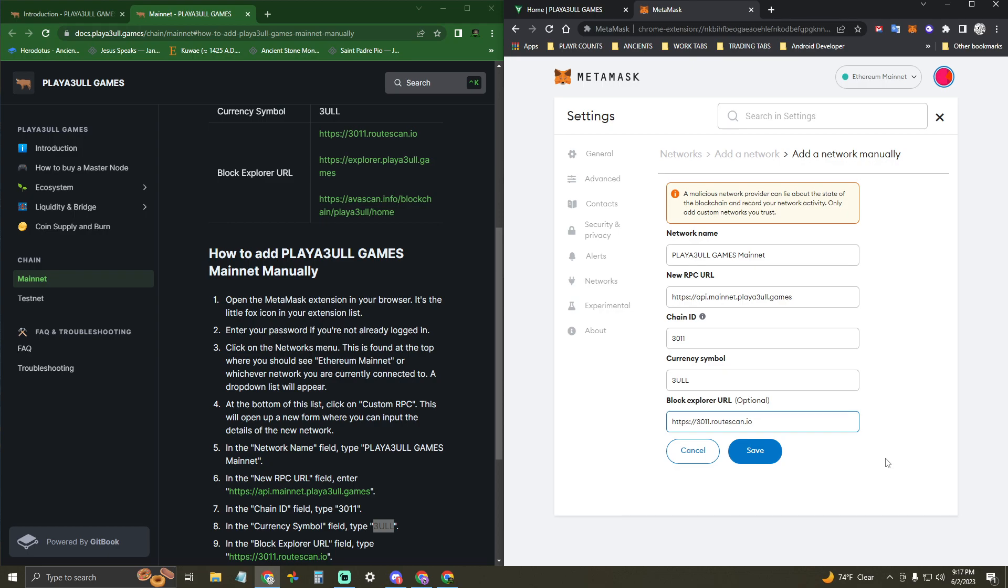And then hit Save. And once you hit Save, it'll add the network to your MetaMask wallet and you'll be able to switch to it. It'll prompt you to switch to it once it successfully saves.